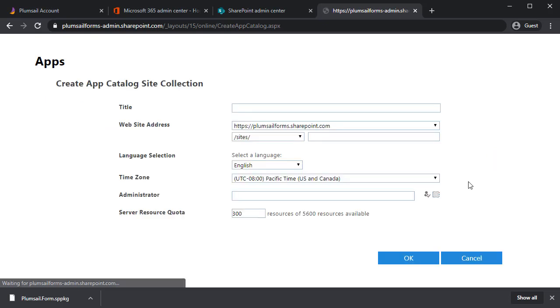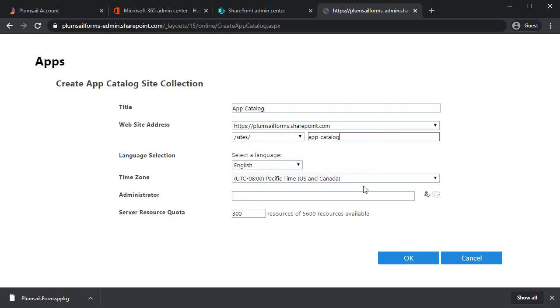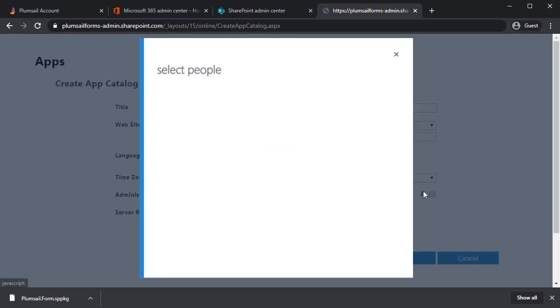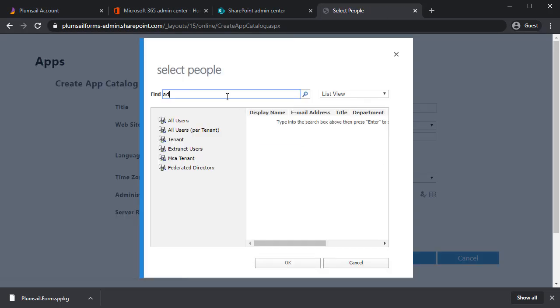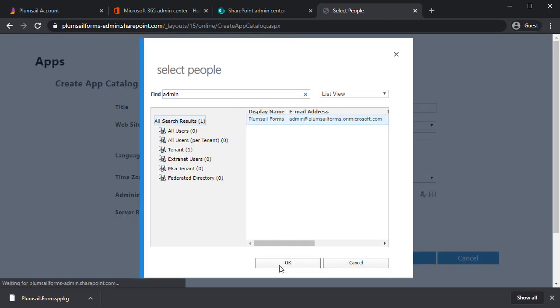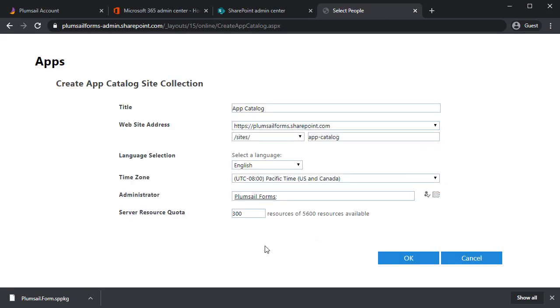If you don't have an App Catalog, create one. I'll just input all the data, select an Admin and click OK.